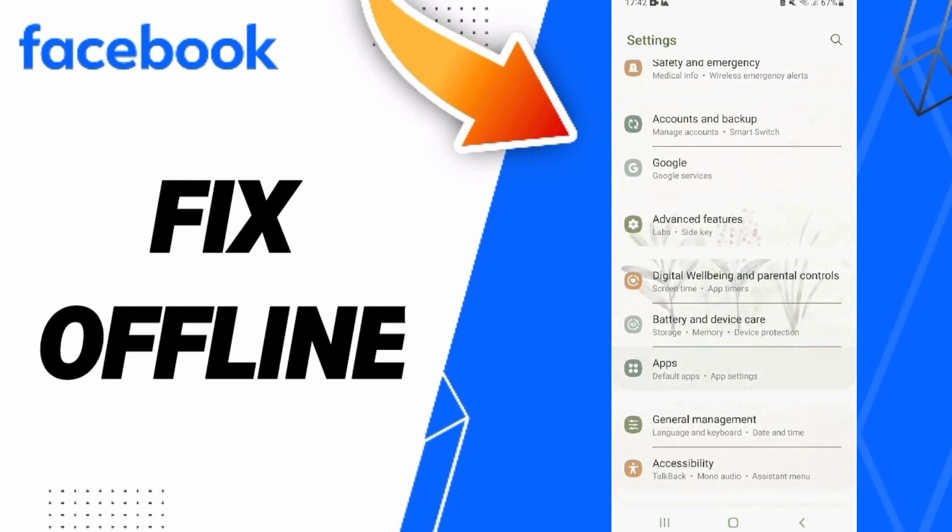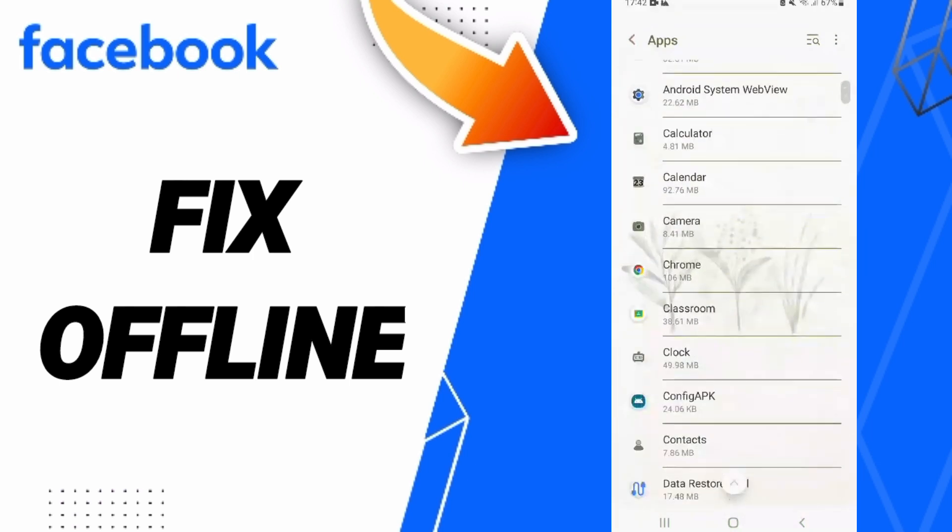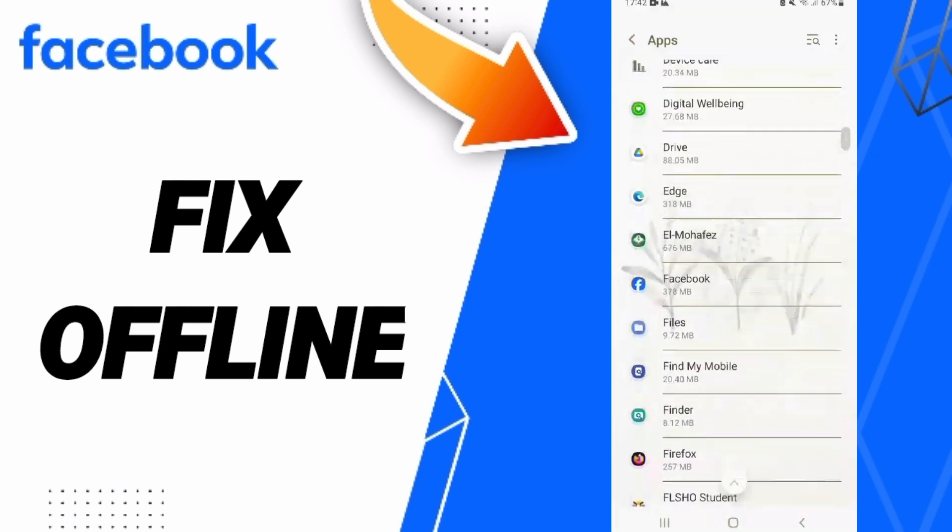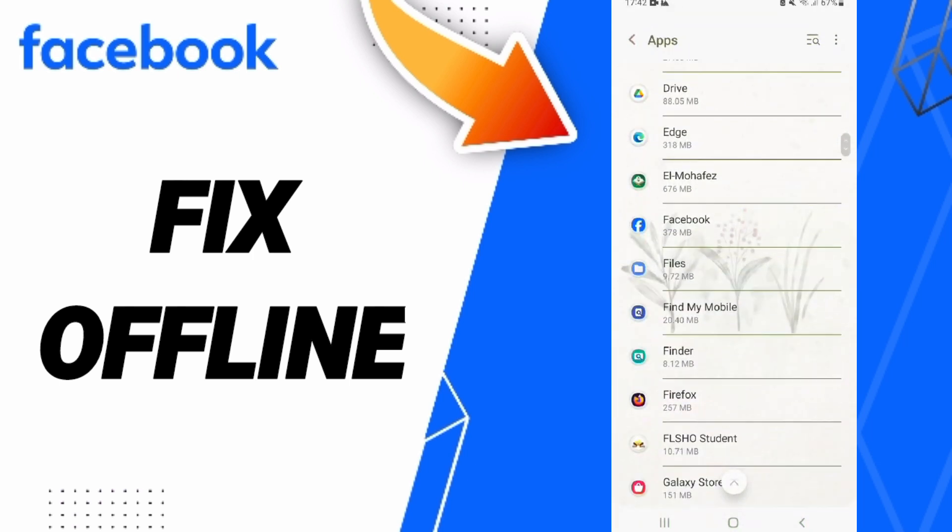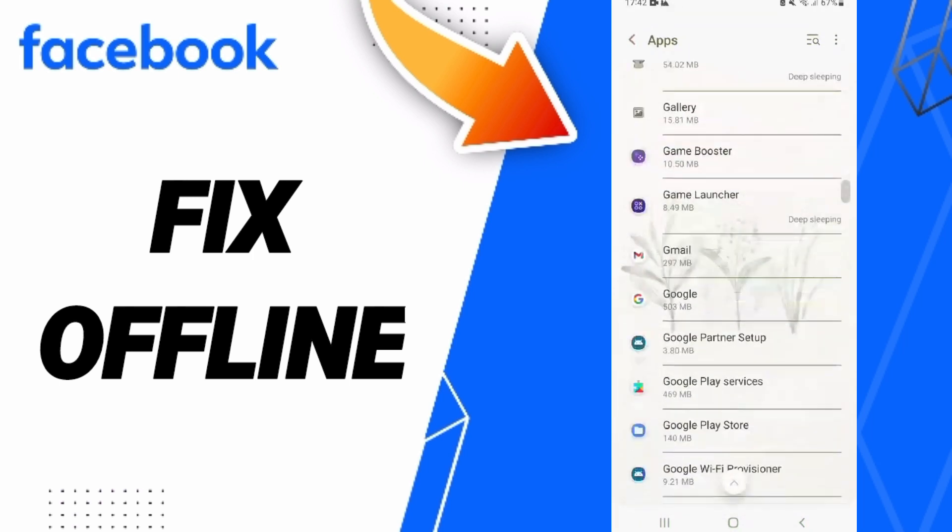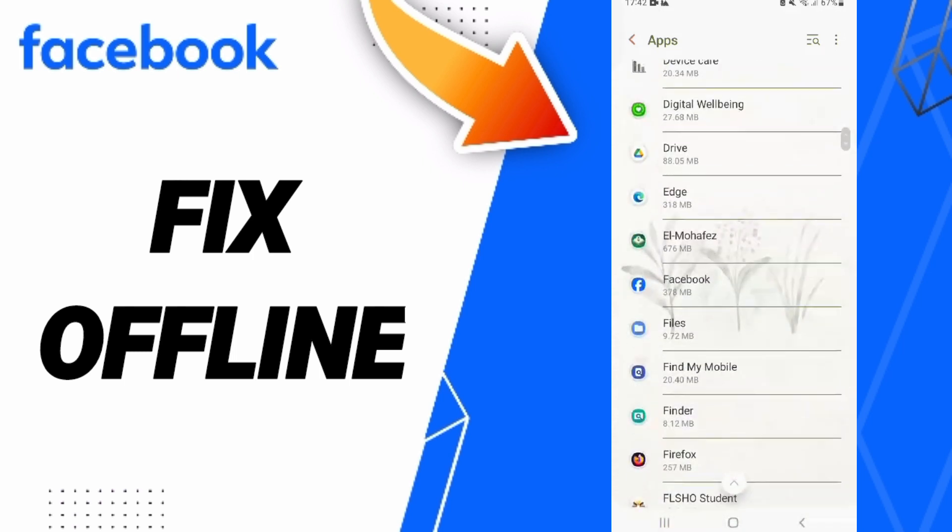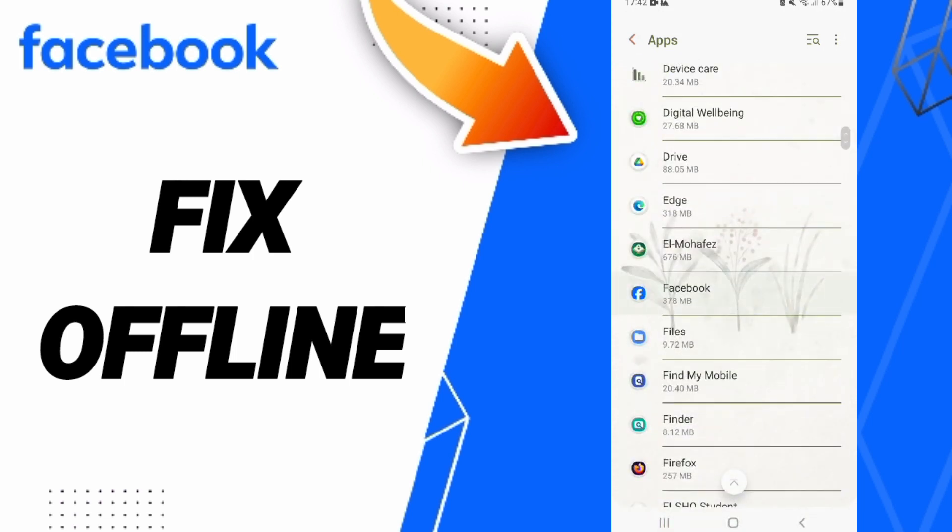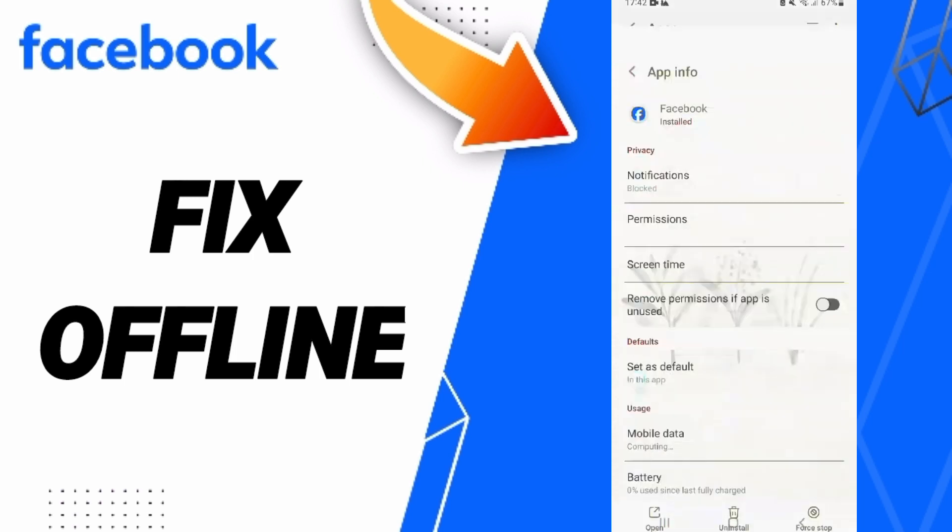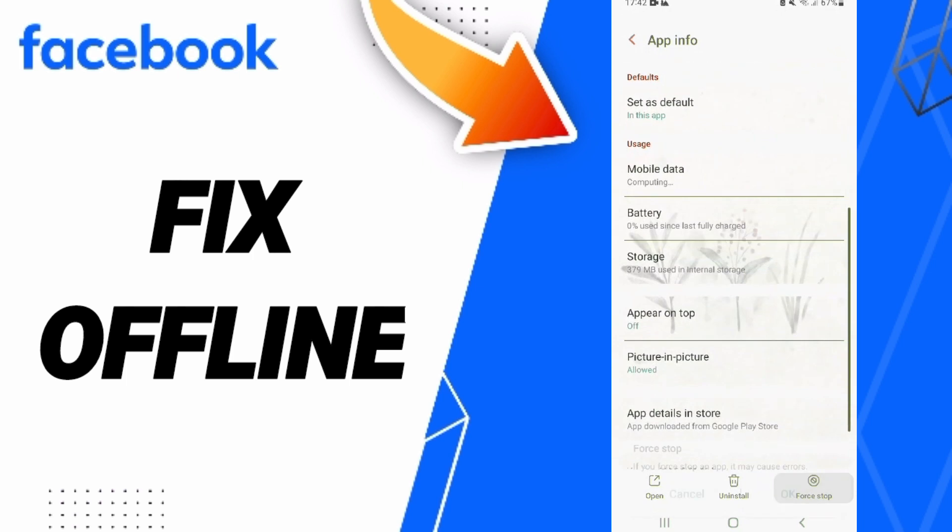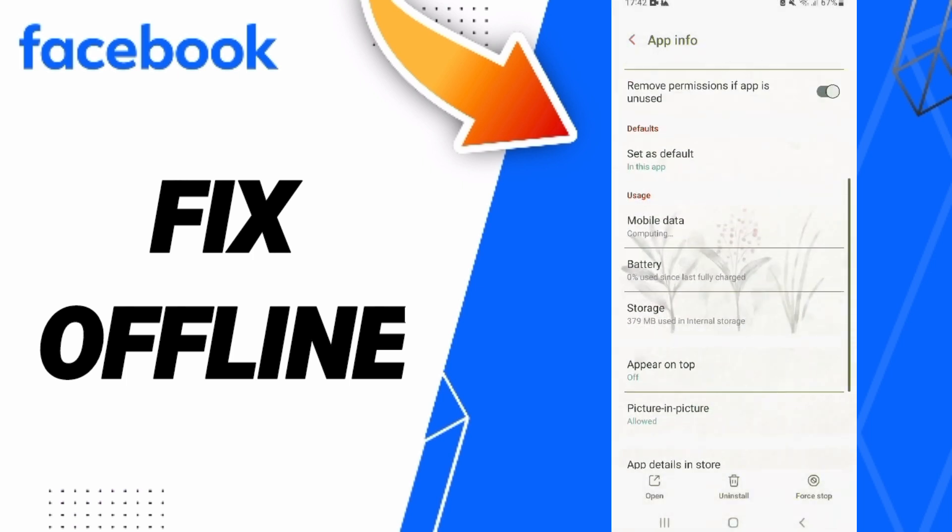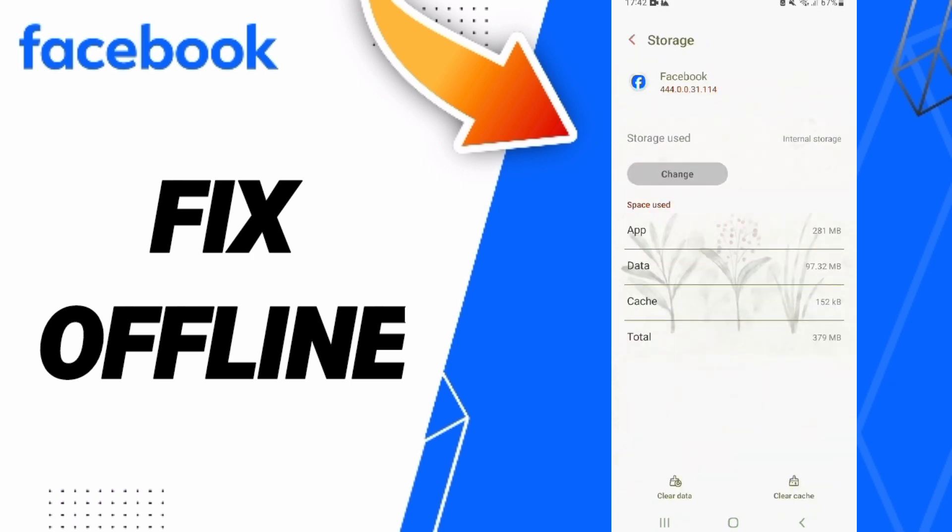Go to Default Apps, then App Settings. Enter the Facebook app settings and click Force Stop, then click OK. Next, go to Storage and click Clear Cache.